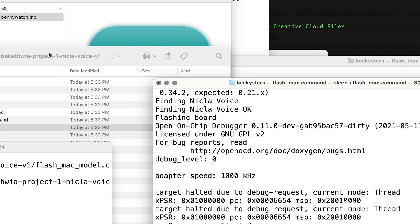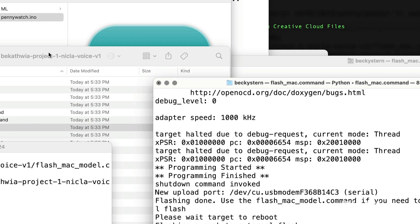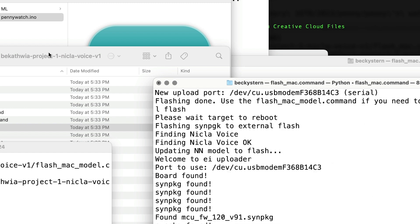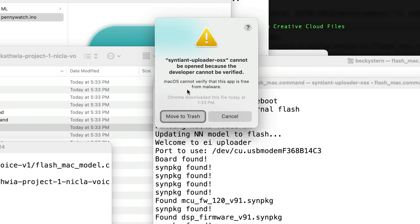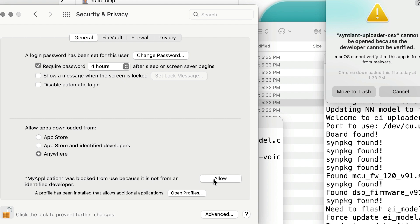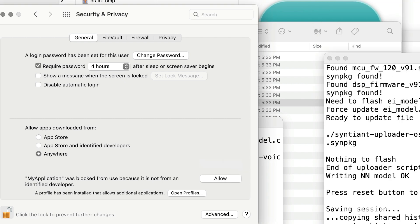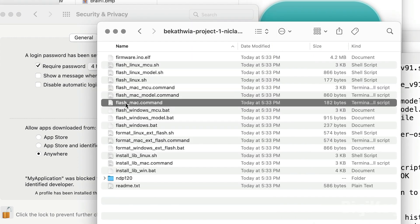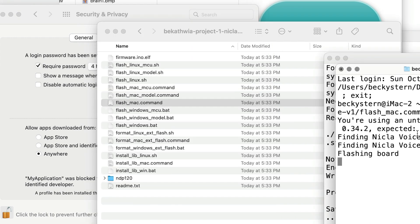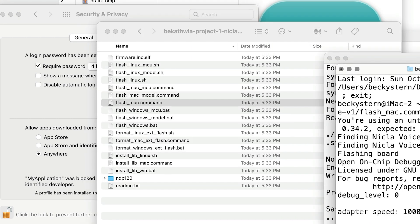One gotcha on Mac that isn't heavily detailed in the instructions is the need to involve your security preferences when running apps via the command line. I had to execute most things twice. Once to trigger the security feature, then I'd click open anyway in my system preferences and run it again.